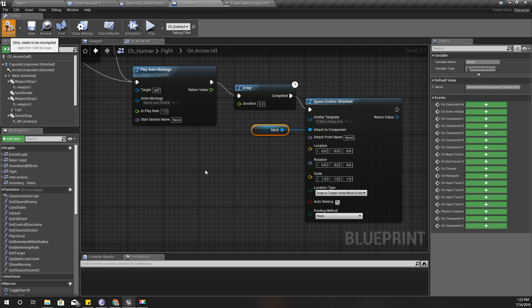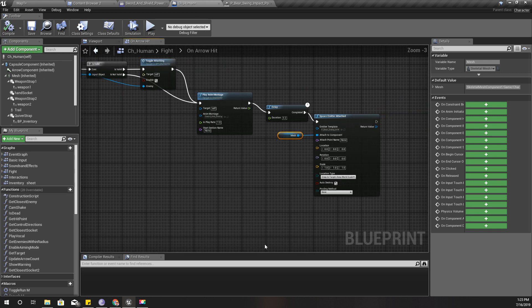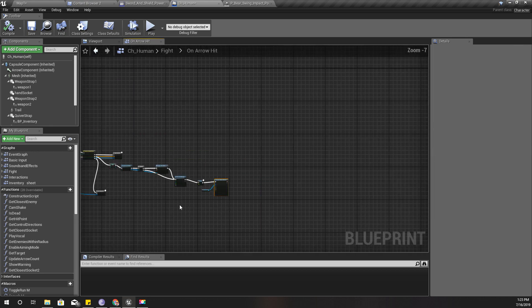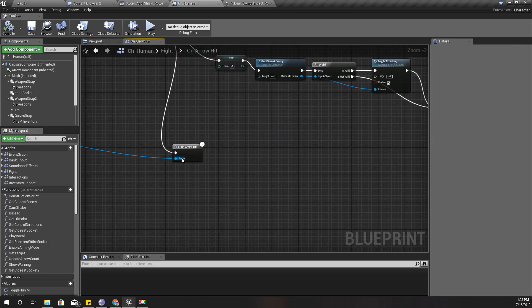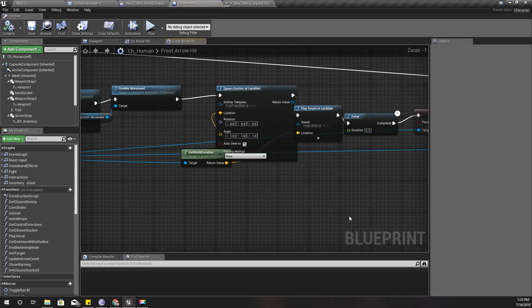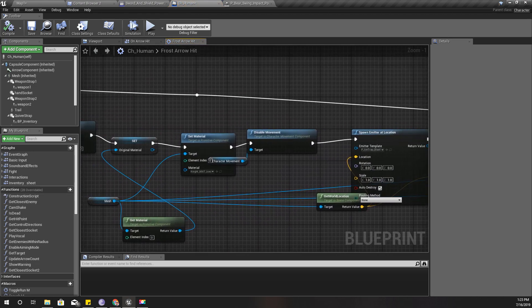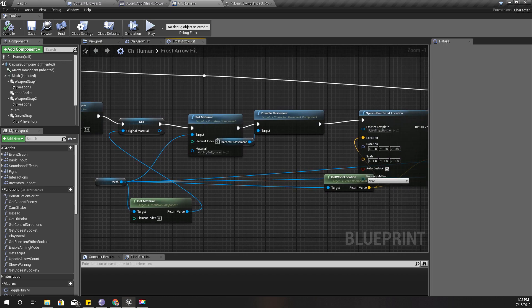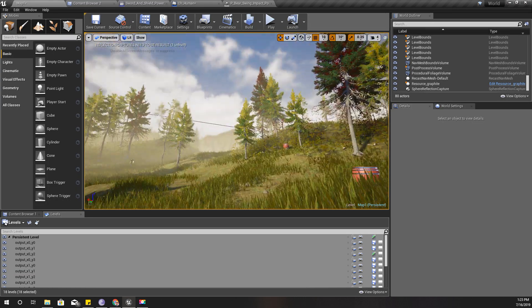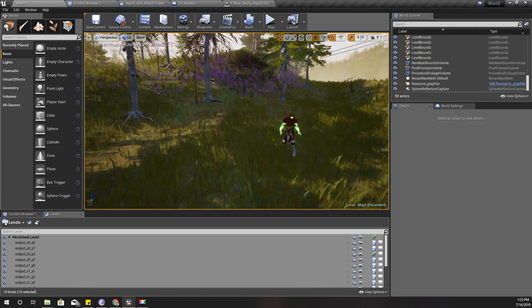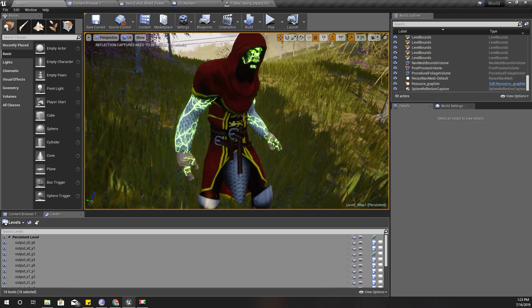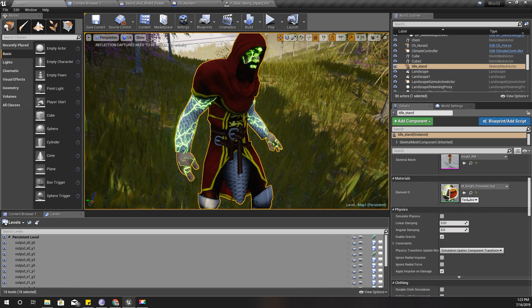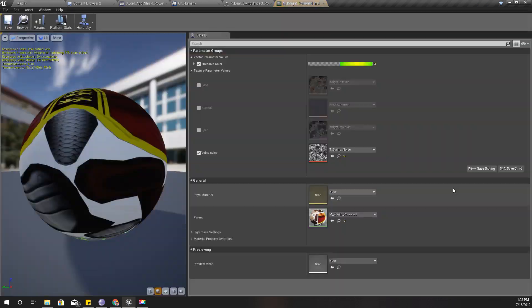All right, and the particle effect is this one. Right, and after that I need to change the material of the character. And you have seen that I have already done the action material switch like this. So I'm going to use this material I created yesterday.